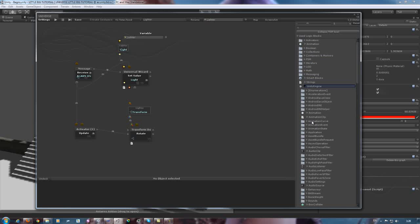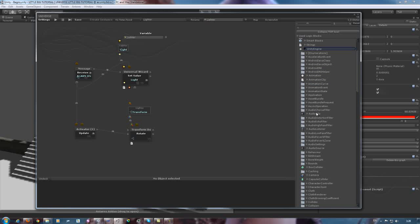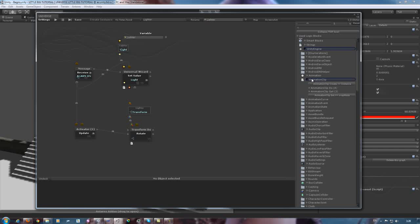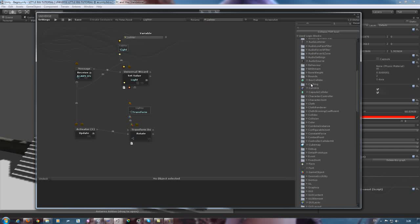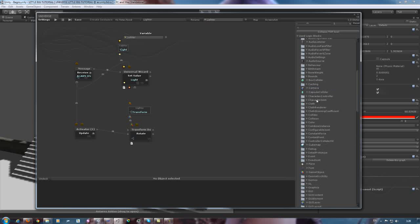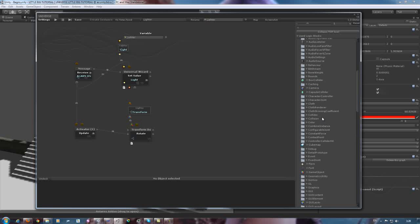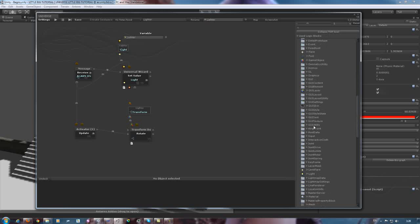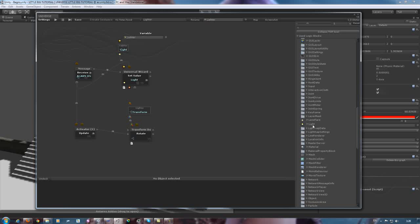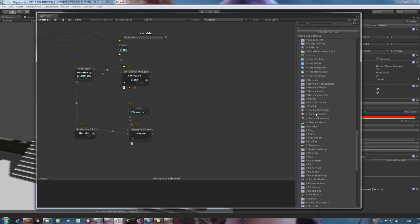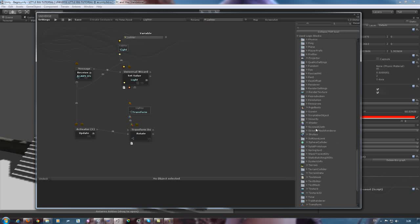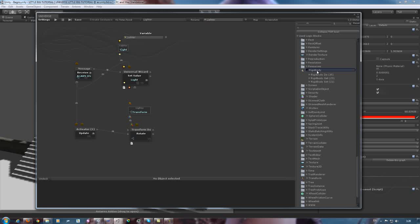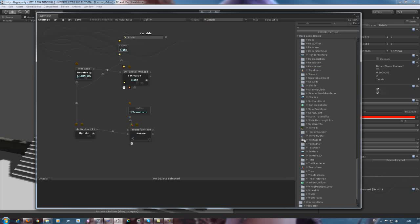Alright, let's choose just something at random. Let's choose some animation, animation clip, box collider, camera, capsule collider, all sorts of particle systems, rigid body functions, and so on and so forth.